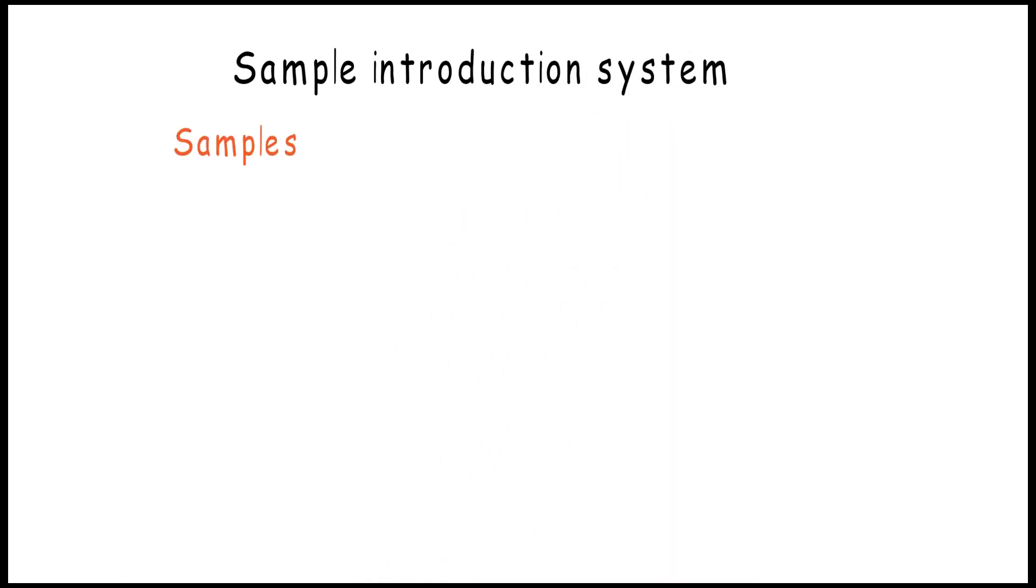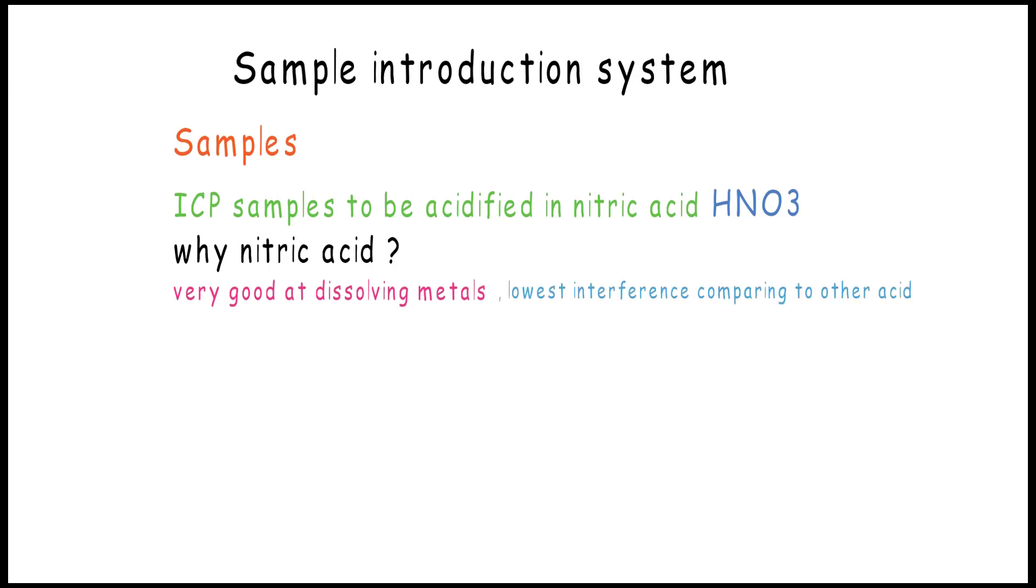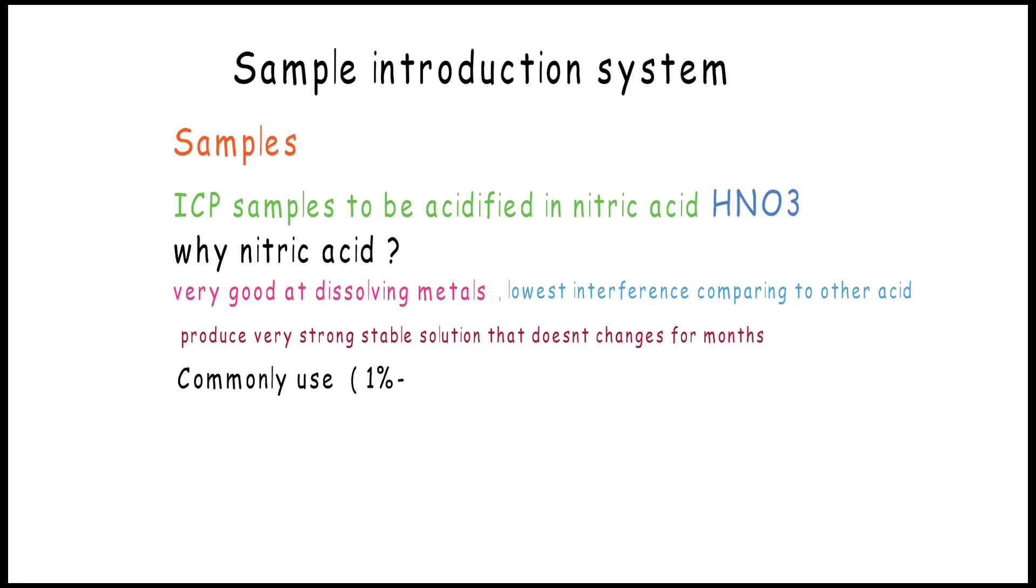Sample introduction system: ICP samples need to be acidified in nitric acid. Why nitric acid? Because it's very good at dissolving metals. Also, it has the lowest interference compared to other acids. It produces a very strong, stable solution that does not change for a long period of time.